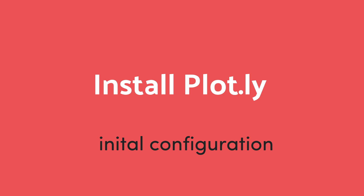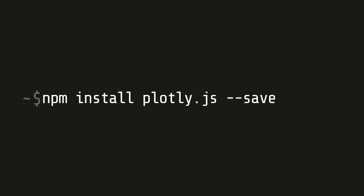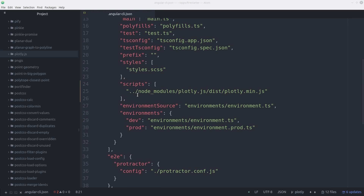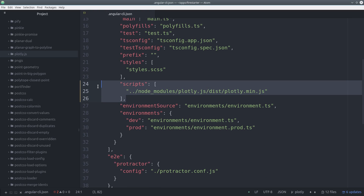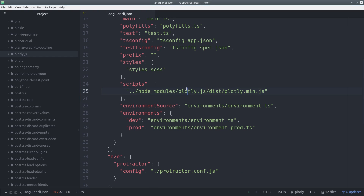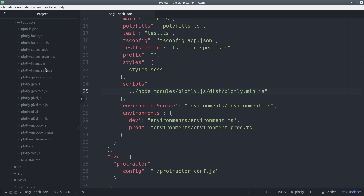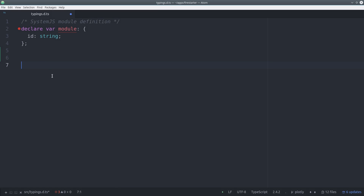The first step is to install the Plotly.js library, which we can do with npm install plotly.js --save. Then add it to the script section in the angular-cli.json file. It's worth noting that Plotly is a pretty big library, so if you want to slim it down, go to your node modules and find just the script you need. Then in your typings.d file, add the Plotly class so it's recognized by TypeScript.